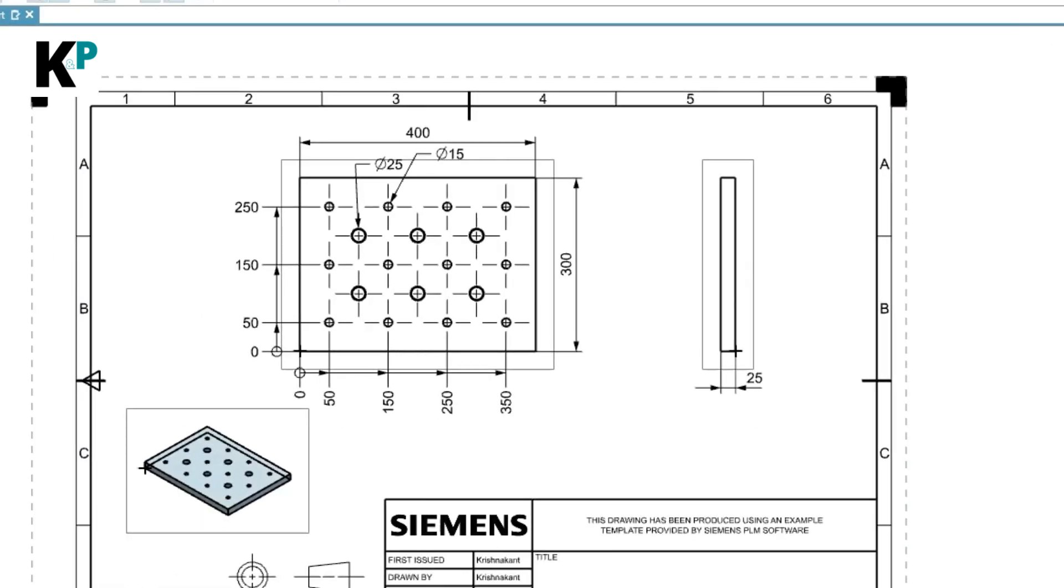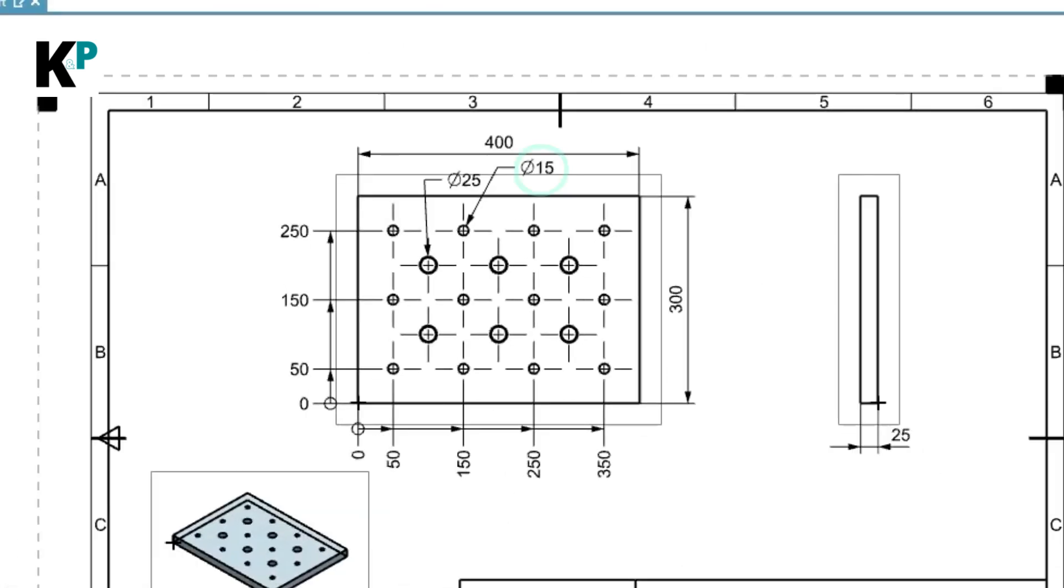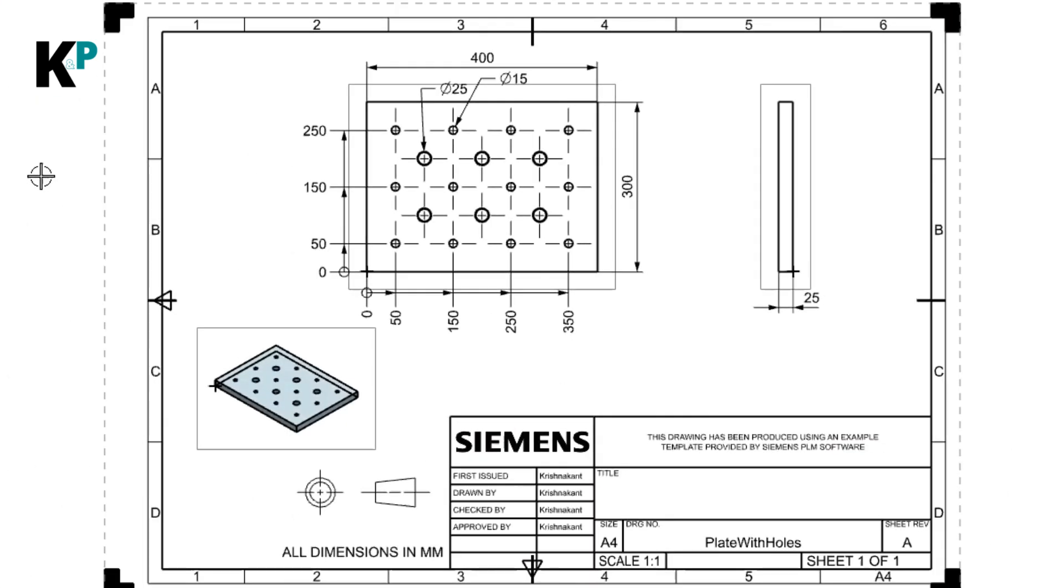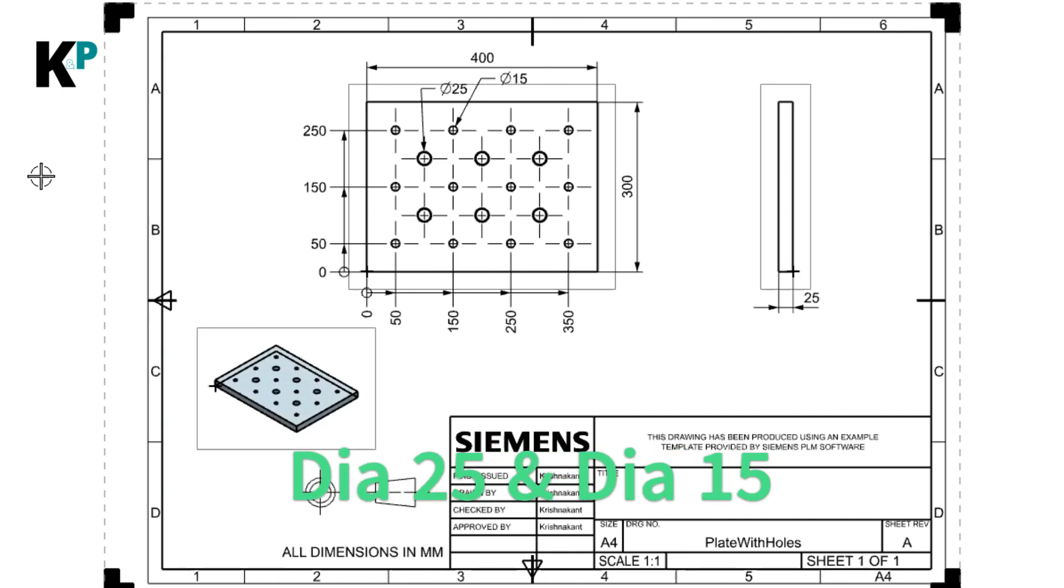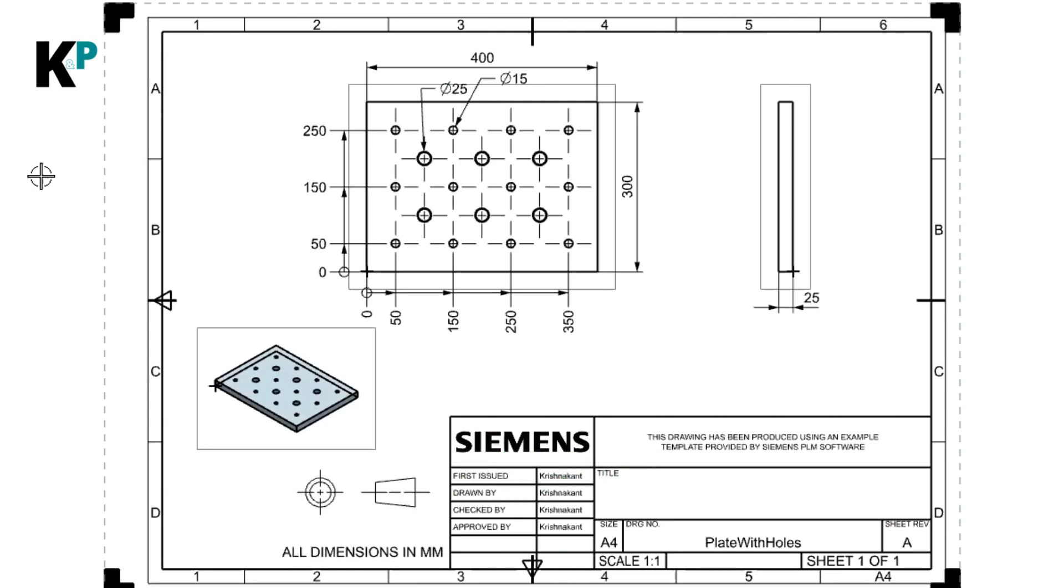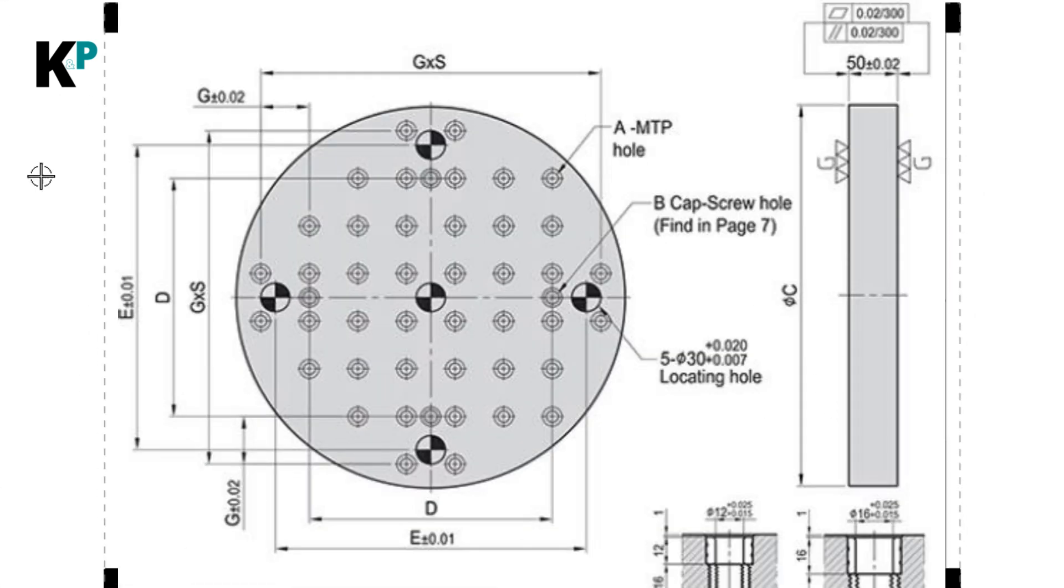Let's say I would like to analyze the hole dimensions and their values, meaning I would like to know the diameter of these holes. This is a very simple drawing with only one sheet and a couple of drawing views, but if you would like to do the same thing where your drawing is more extensive, it might be tedious.